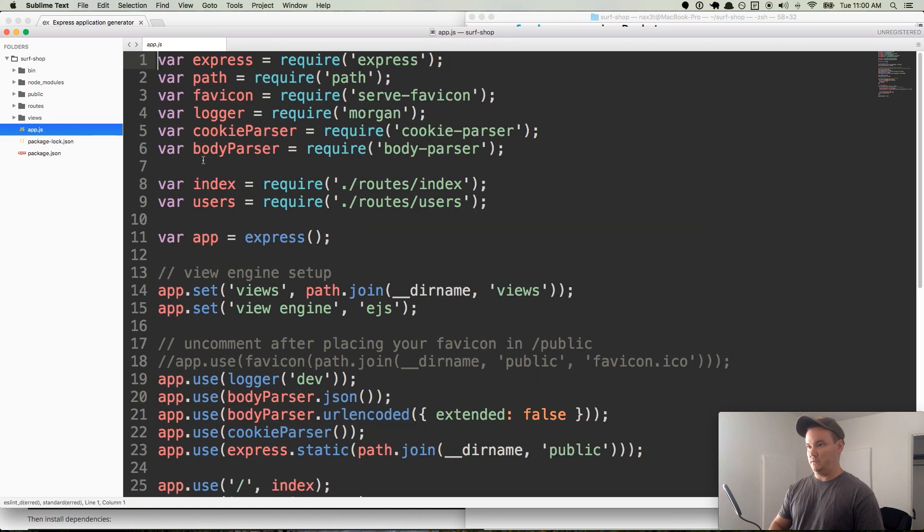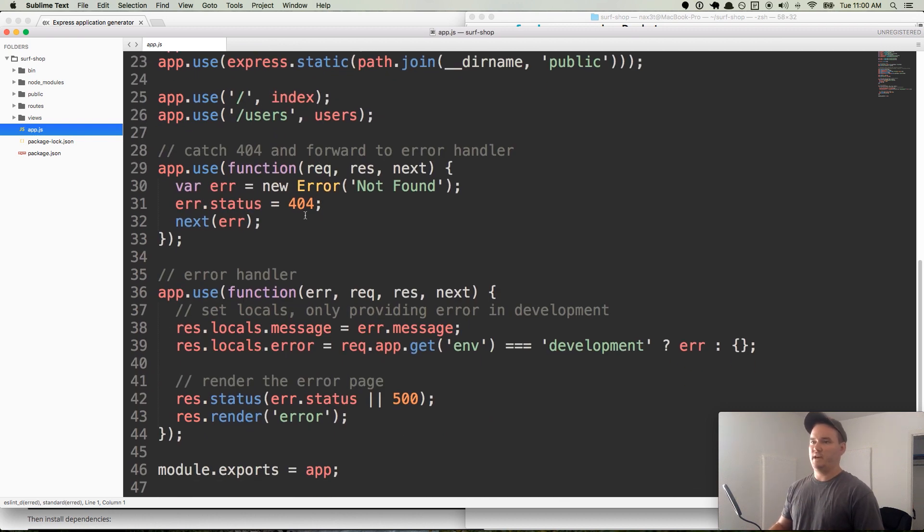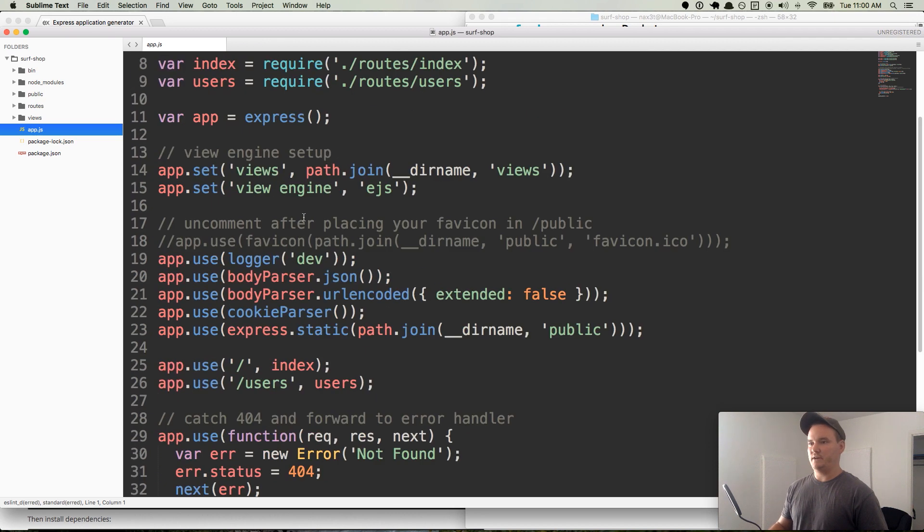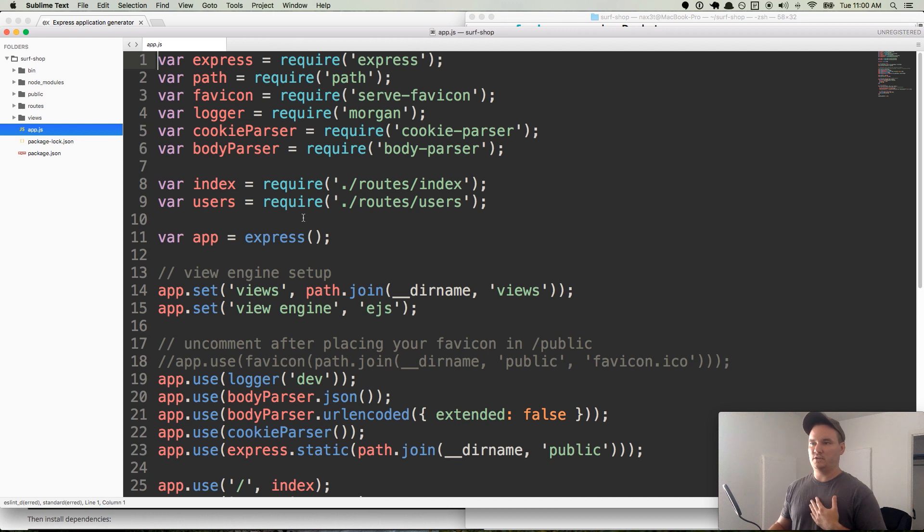If we open app.js, you can see they have all this code in here. First thing I'm noticing right off the bat is that generator does use ES5, which a lot of you are familiar with. If you don't know ES6, it's fine. The features that I'm going to use in this application, I will explain to you.